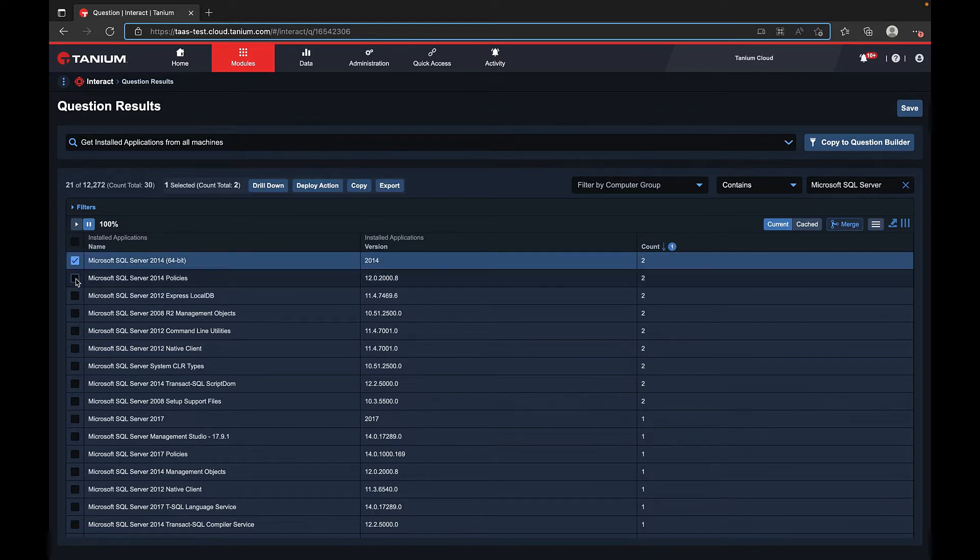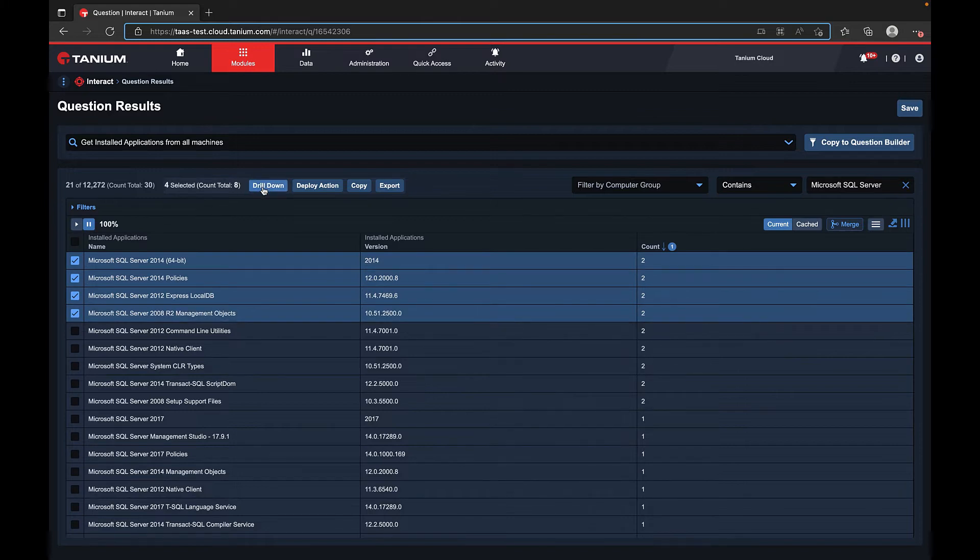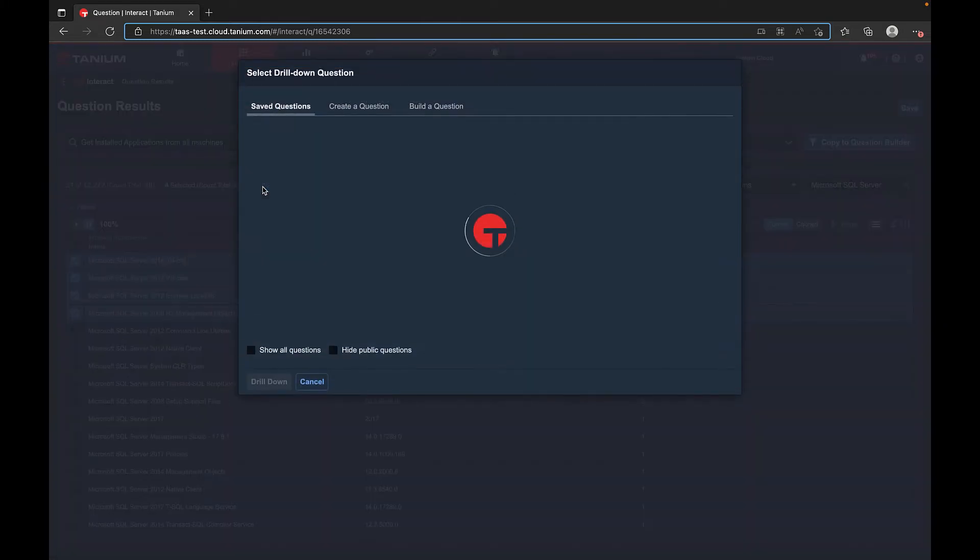To drill down from the results grid, select the results that you'd like to learn more about, and then select drill down.